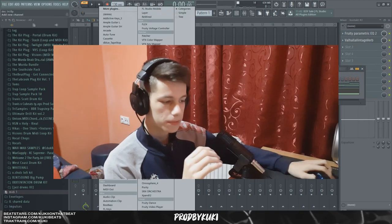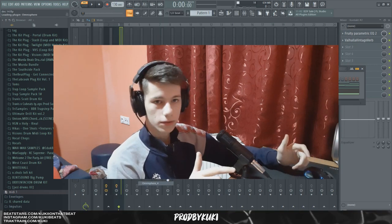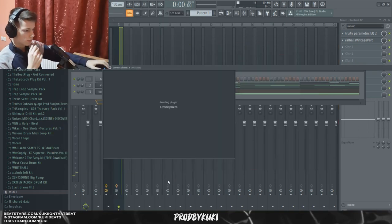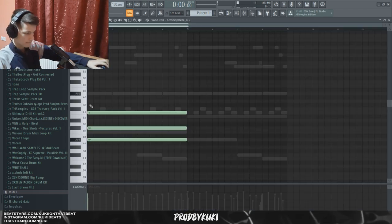Now I'm going to open up Omnisphere and add some piano in the background. I'm going to use the default Grand Piano from Keyscape for that.